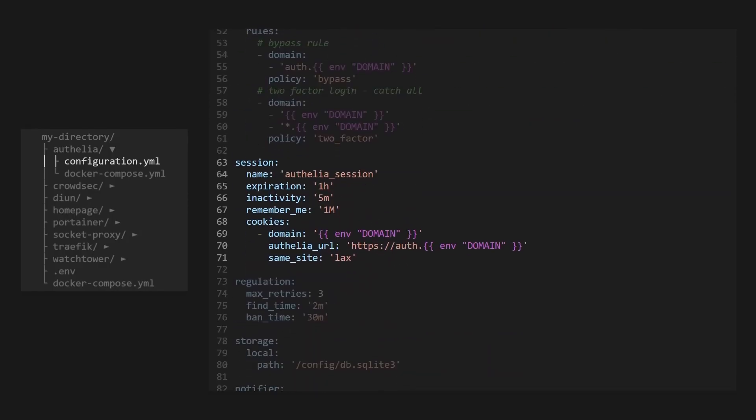When a user logs in, a session will be created, which saves a cookie to the person's computer to indicate that they have logged in. We can choose how long they will stay logged in by default, and how long if they check the remember me box.